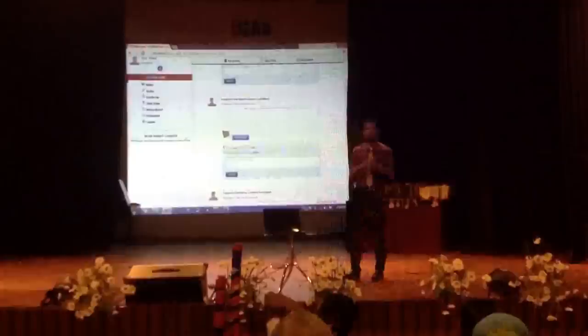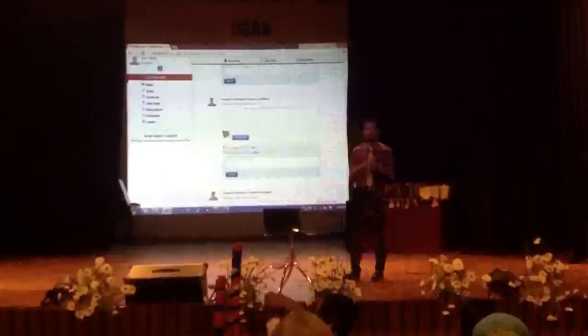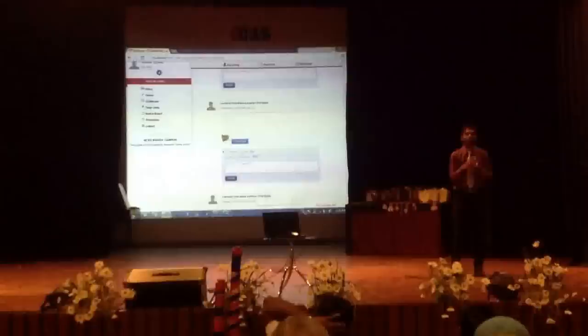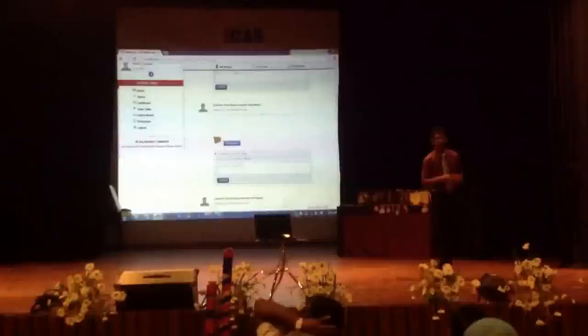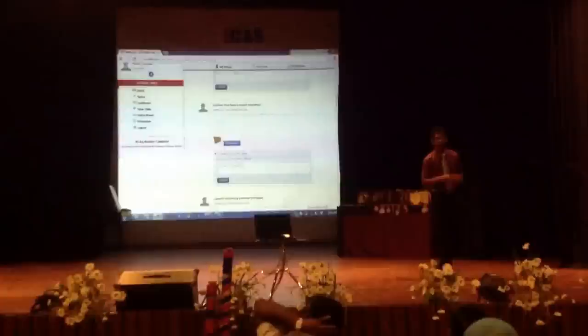This is the same as Facebook, but it is only for education purposes. As I told you, you can't post unwanted photos because there is an admin to monitor those things. And students can't chat with other students — as I told you, the admin controls that as well. So this is only for education purposes.